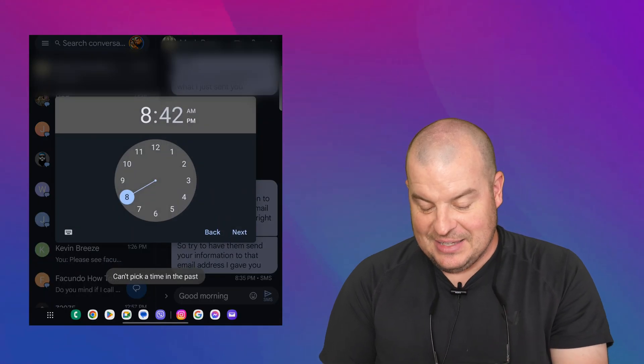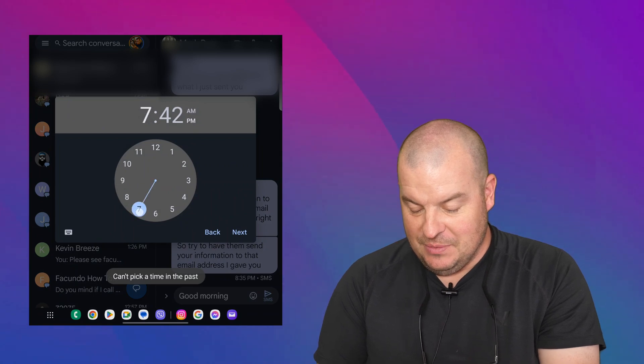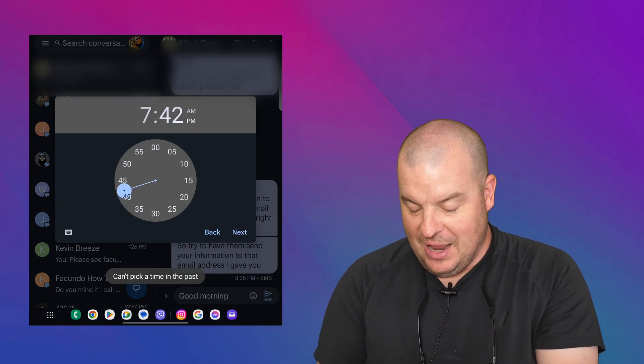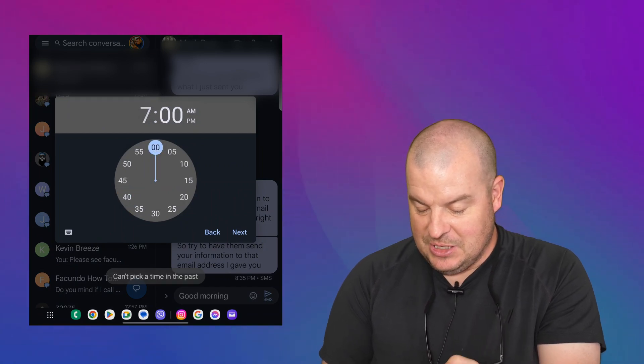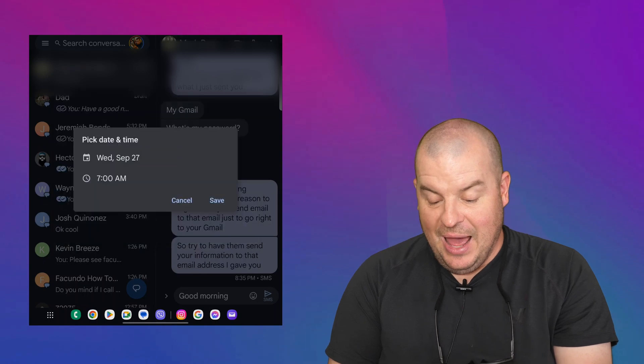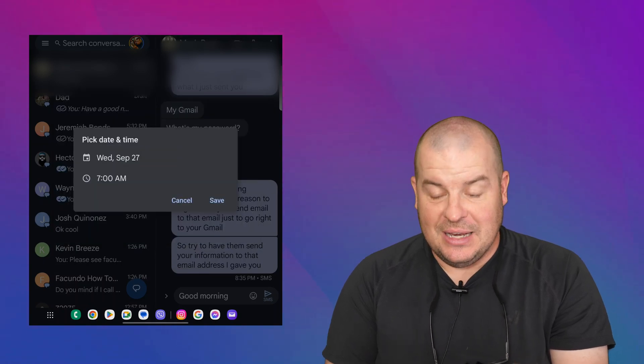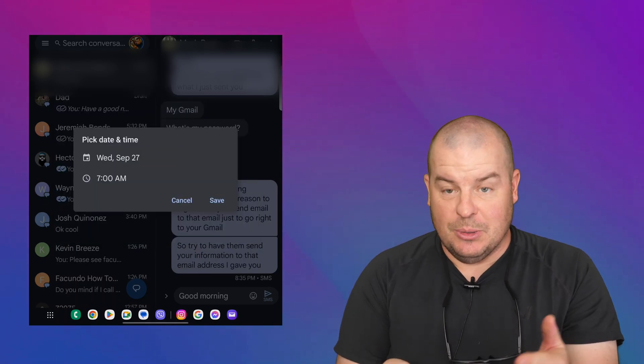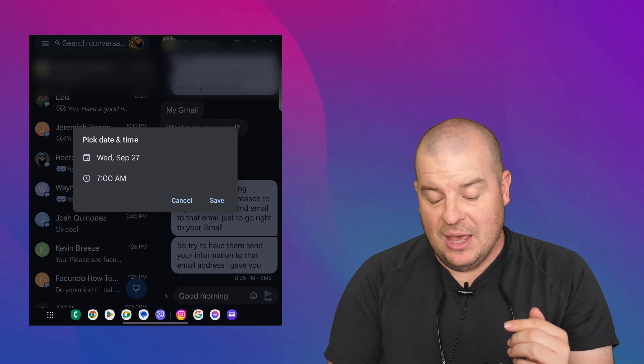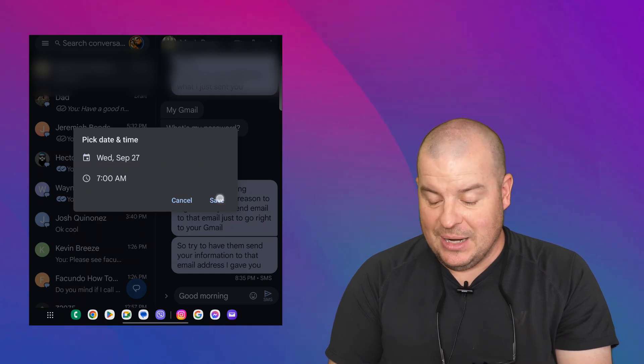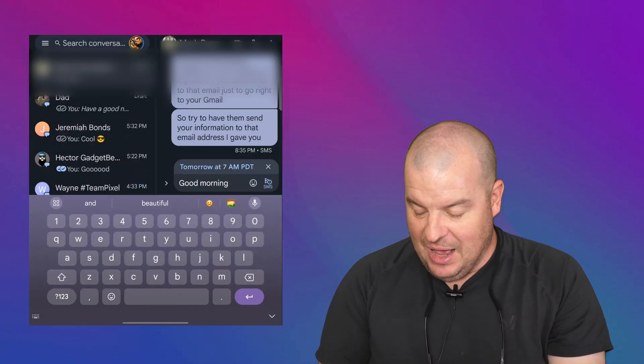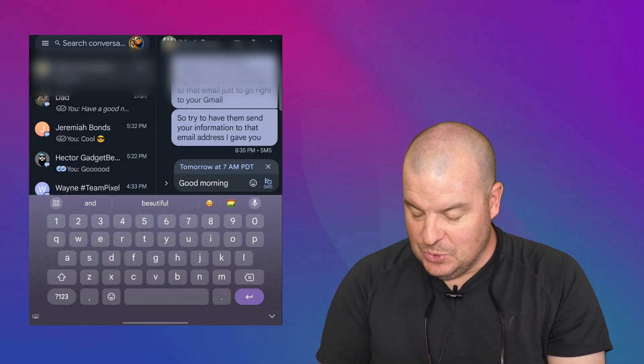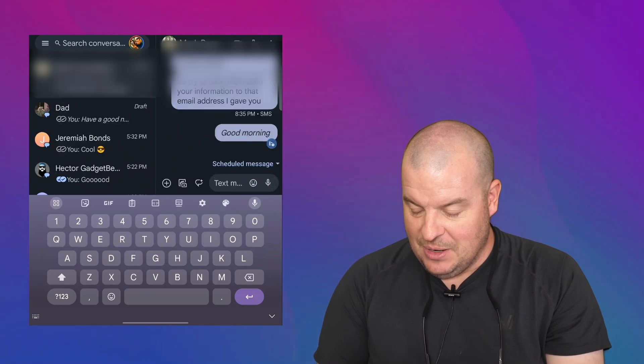27th, hit next. And then I have my, I'll do a 7 AM, change it to AM, hit next. And then you can see pick a date and time. It's going to do it tomorrow at September 27th at 7 AM. I'm going to hit save. And then I'm going to hit send right next to it.